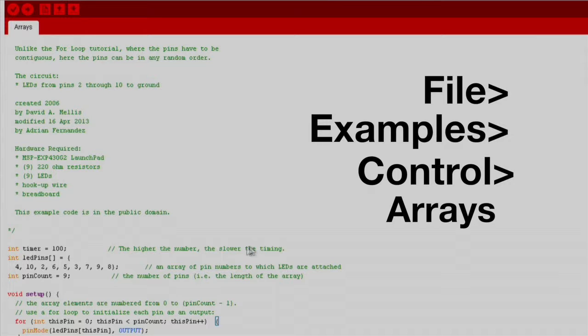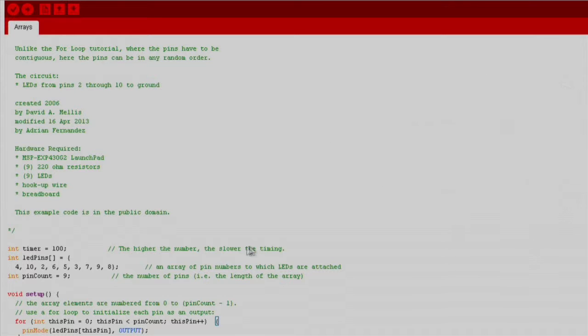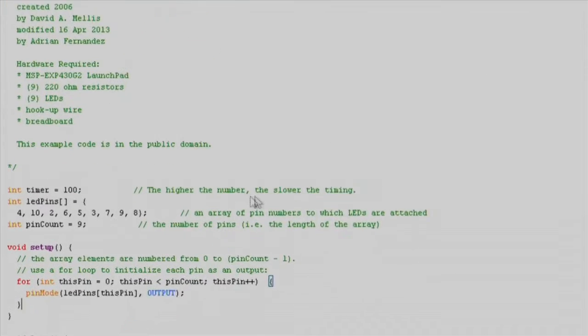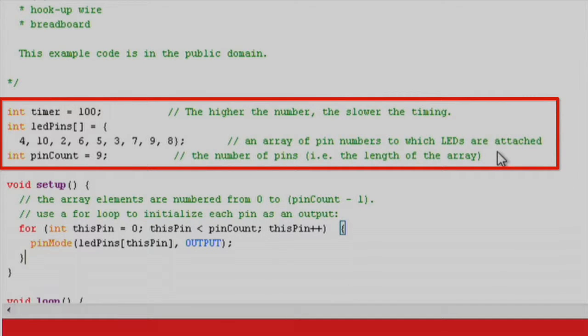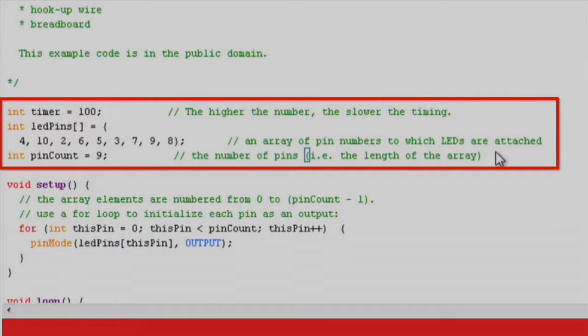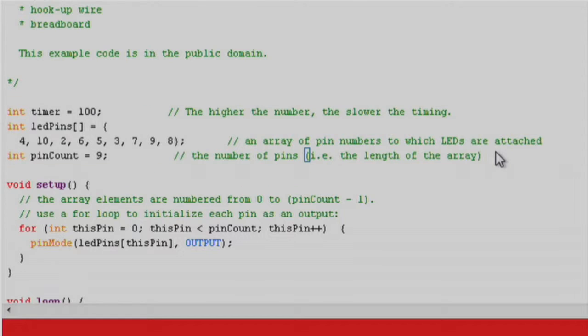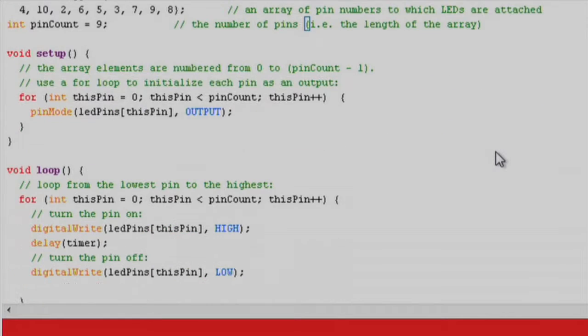First you will see three global variables. The timer variable controls the rate at which the for loop iterates through the array. The LED pins variable is the array in which the pin numbers corresponding to each LED are stored in an iterative order as defined by the programmer. The pin count variable defines the number of pins or length of the array.